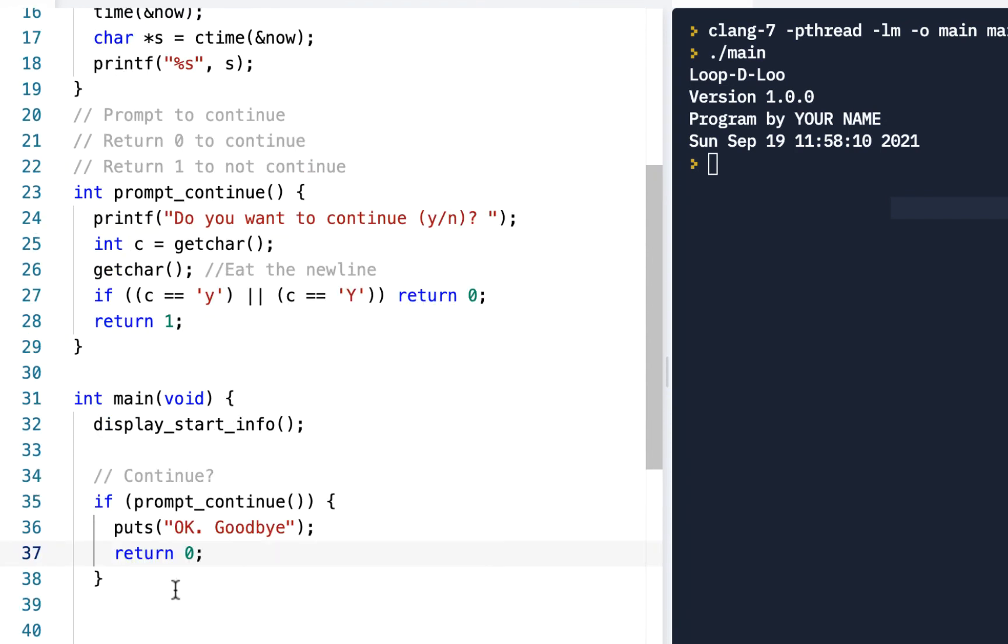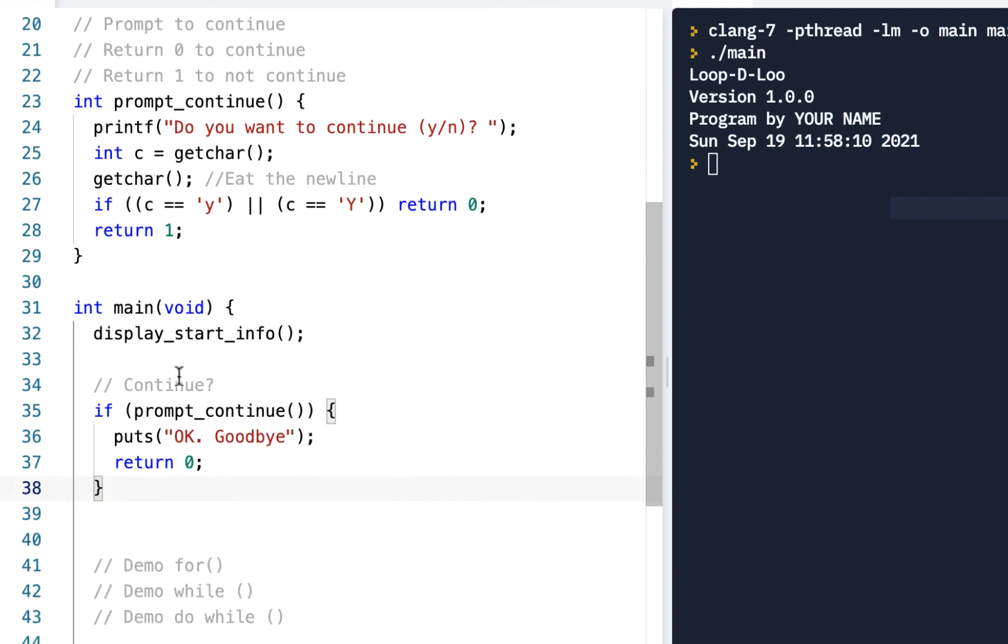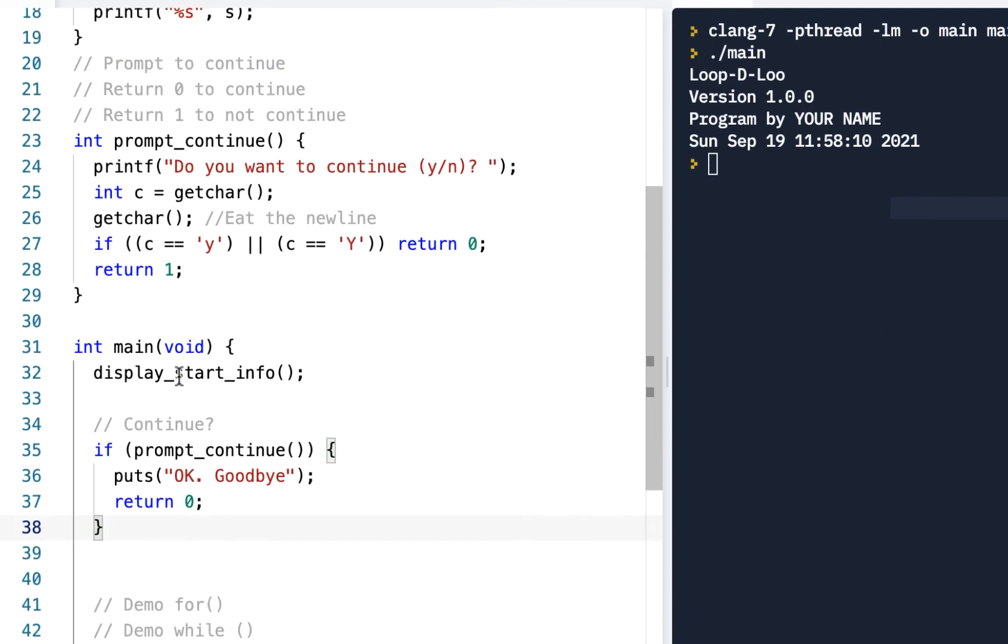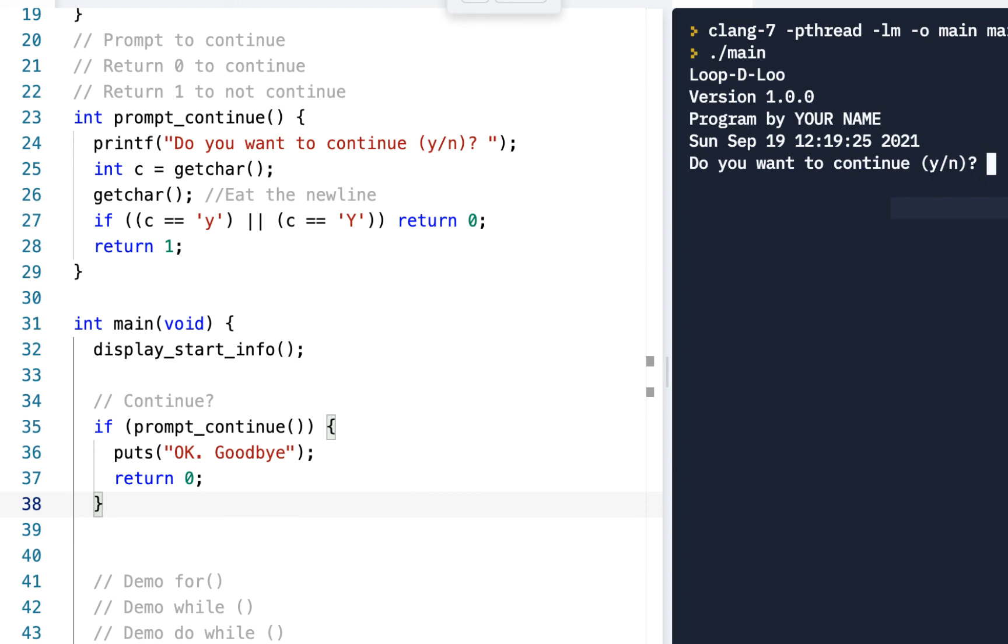Now remember, I'm doing this to give us practice from previous skills. There's more than one way to do it, but I'm showing you a specific way, and often times I do it to show different skills. So now when we run this, do you want to continue? Let's say I type in 'n'. Okay, goodbye.